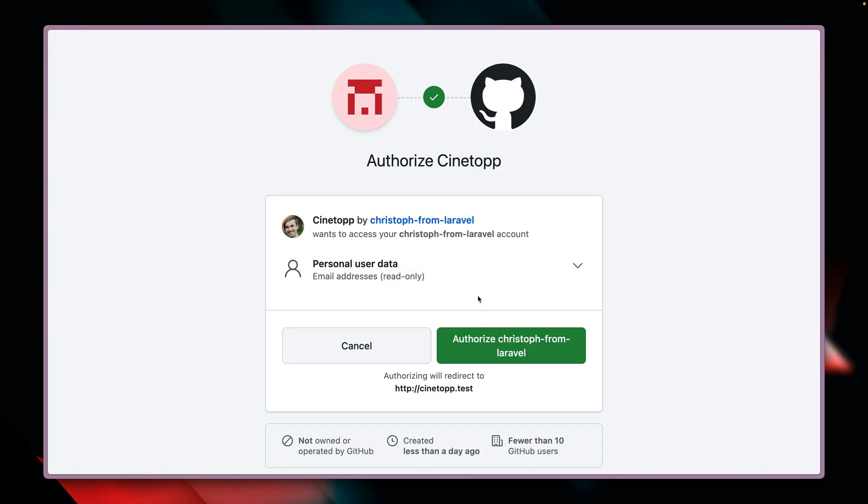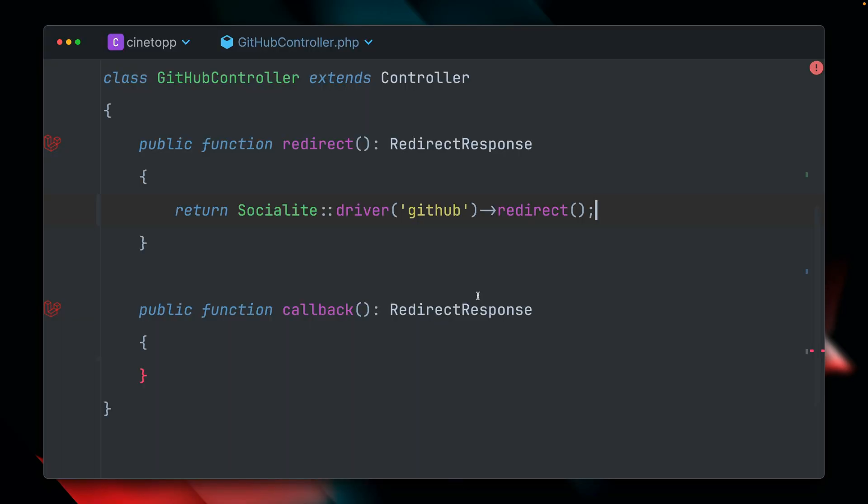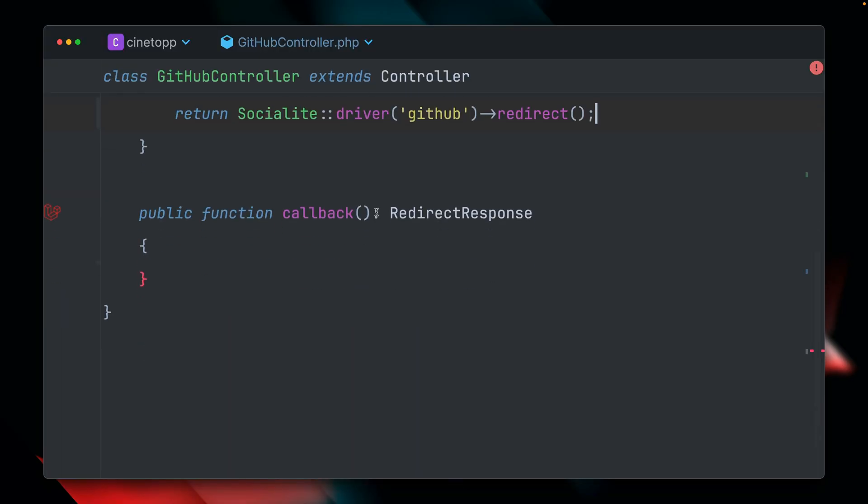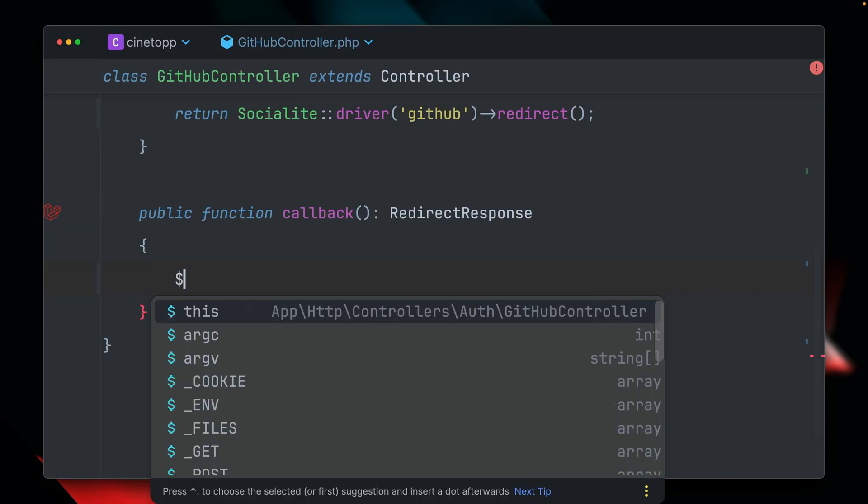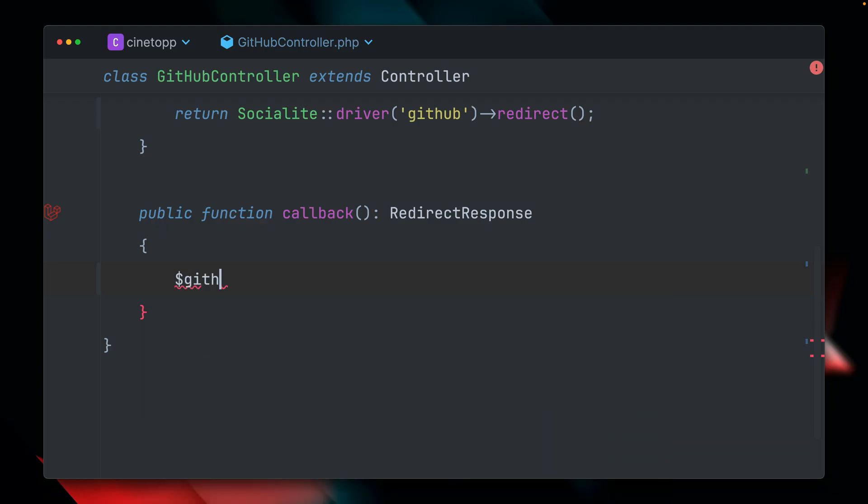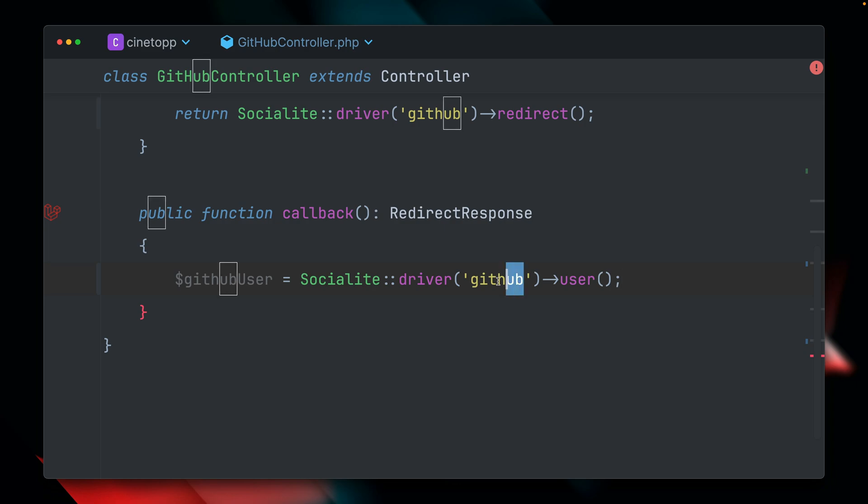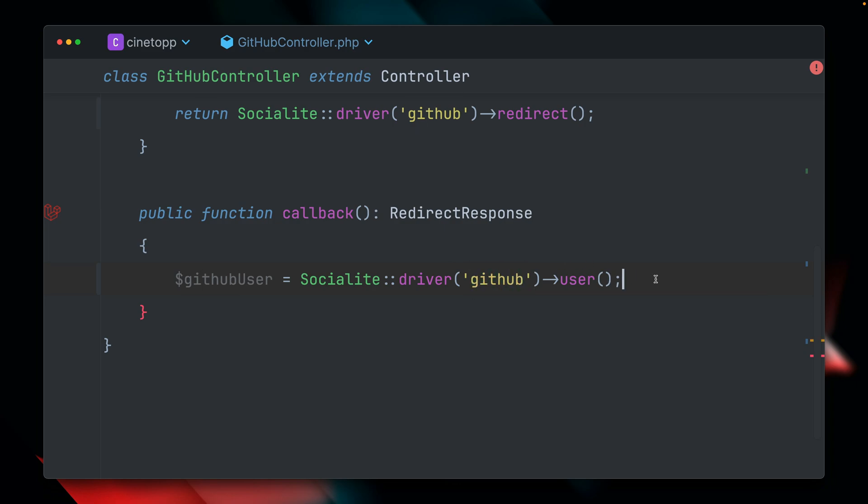But I'm not going to click this here because we are not finished yet. We also need to handle what happens when we click the button. And then we're going to create here first our GitHub user through the Socialite facade again, through the GitHub driver. And then we use the user method, which will give us the user information, which we got from GitHub.